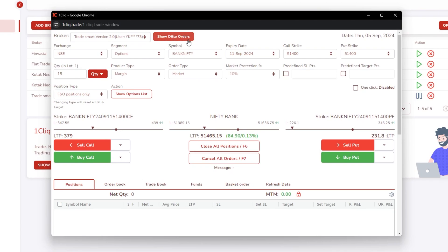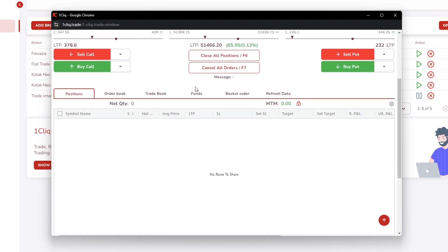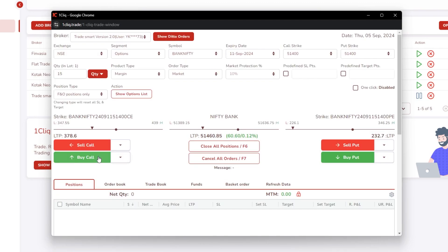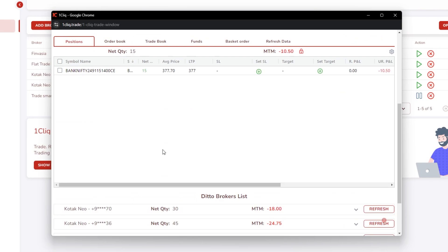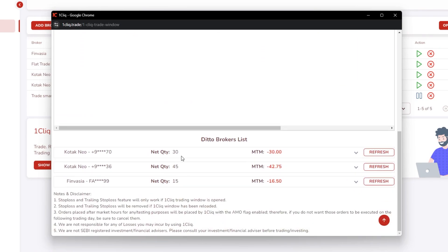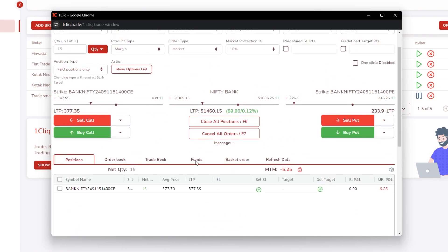That means you are on deto page, and if you come down you can see all your child accounts. So I am clicking buy - 15 quantity is taken, 15, 30, 45. So your deto is working properly.